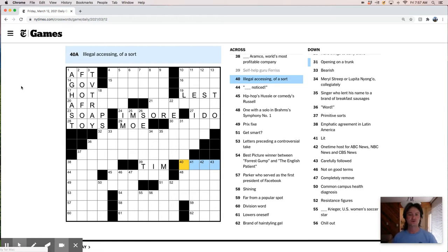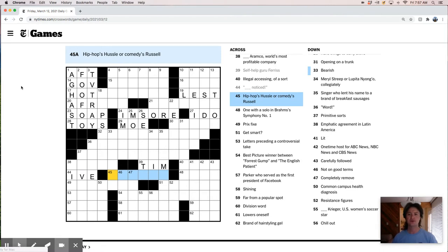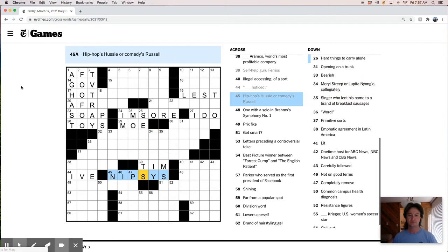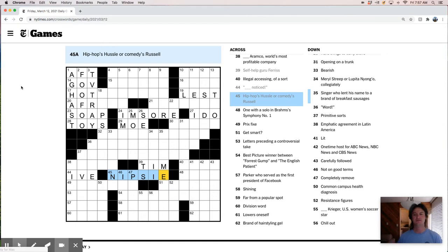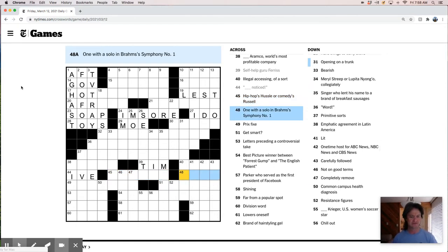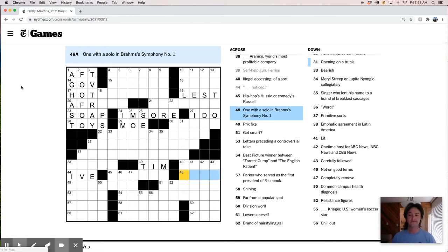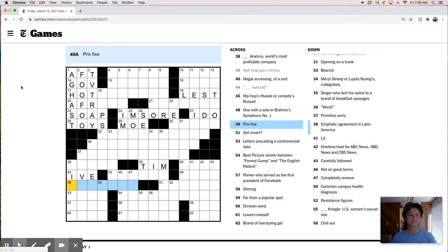Illegal accessing of a sort. Something noticed, I've noticed maybe. Hip-Hop's Hussle or Comedy's Russell. So those are Nipsey's, I think. This doesn't look good though. Pretty sure it's Nipsey, but I don't... none of that seems right. And I know this is Tim. One of the solos in Brahms' Symphony No. 1. Yikes. Oboe, could be oboe. Not great.